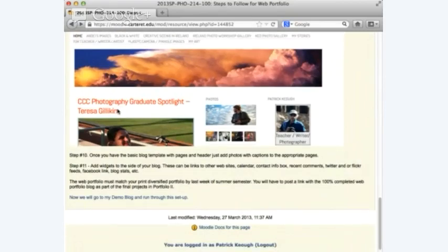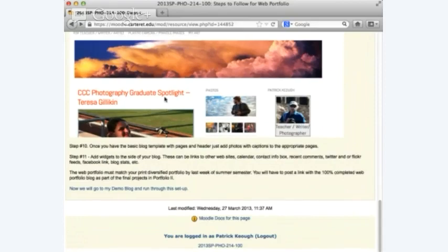I'm doing a new series on my blog about graduates of the photo program — that's the latest post. Step 10: once you have the basic blog template with pages and a header, just add photos with captions to the appropriate pages. Step 11: add widgets to the side of your blog — these can be links to other websites, calendar, contact information, recent comments, Twitter feed, Flickr feed, Facebook link, and blog statistics.